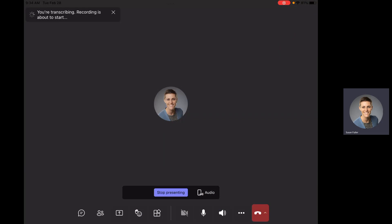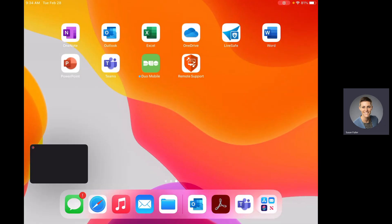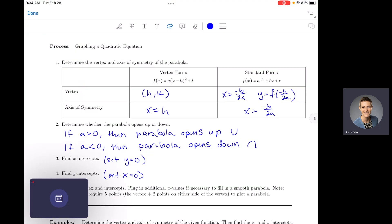Hello everyone. I wanted to do a short video with one more graphing quadratic equations example — a quadratic function for you. We did one of these in class yesterday in vertex form. I wanted to show you one in standard form, and I also wanted to show you how to work backwards to create the equation from a given graph. So that's what we'll be doing.